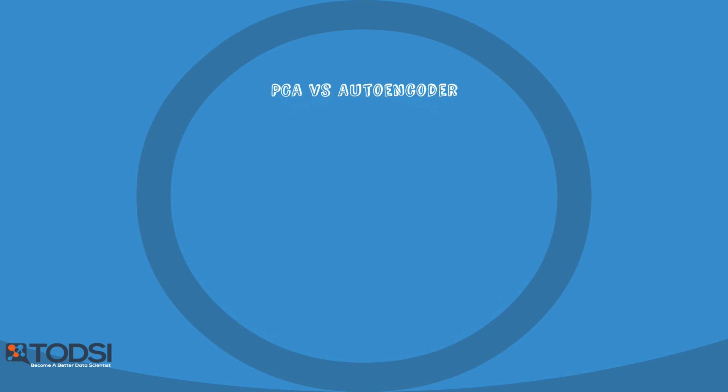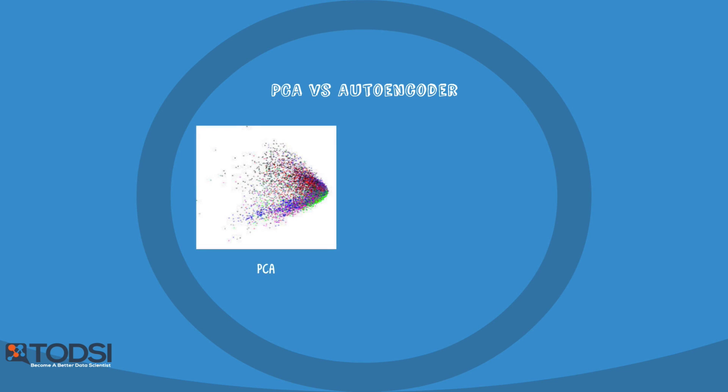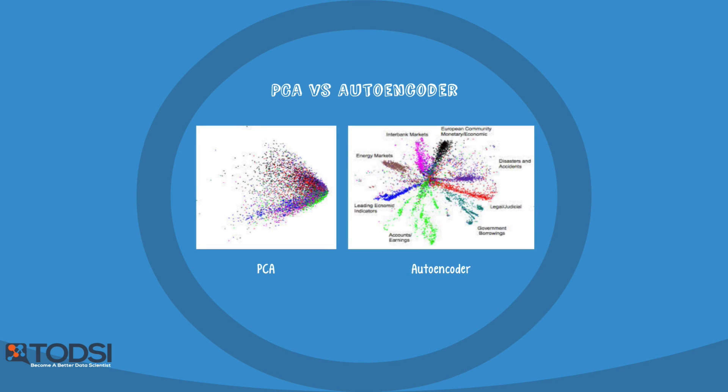Deep autoencoders perform better at dimensionality reduction than their predecessor, Principal Component Analysis, or PCA. Below is a comparison of two-letter codes for news stories of different topics, generated by both a deep autoencoder and a PCA. Labels were added to the picture for illustrative purposes.